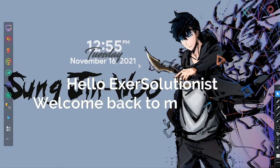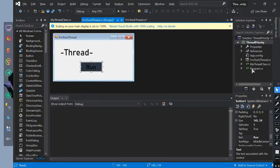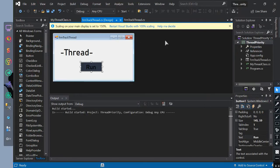Hello ExoSolutionist! Welcome back to my channel. In this video, we will learn about multi-threading.